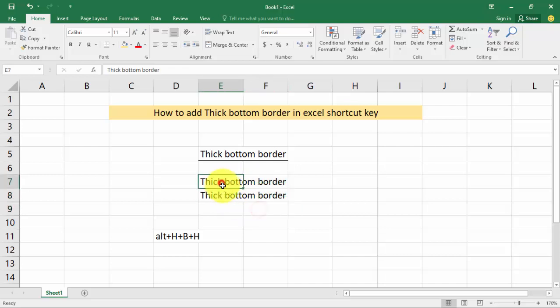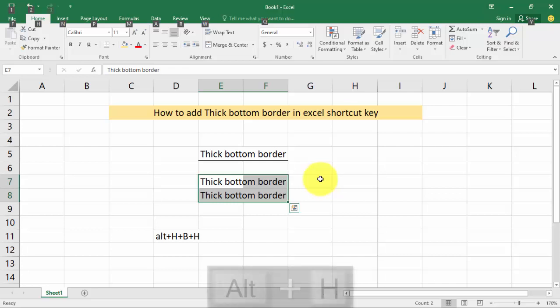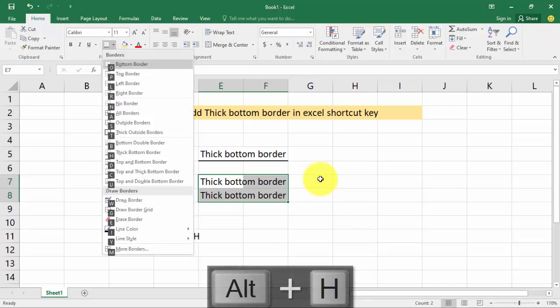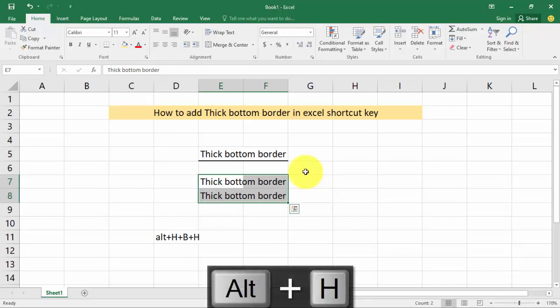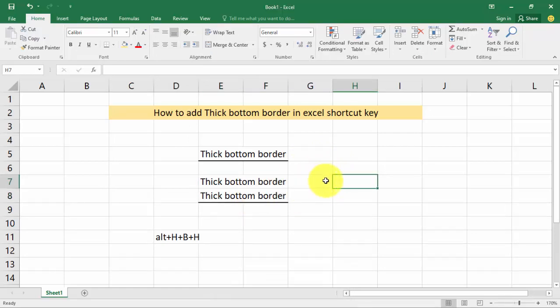Let's do the same process again: select your text area, then press Alt+H, B, B. Thanks for watching.